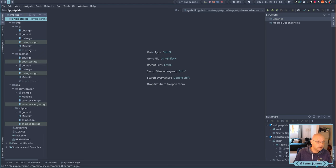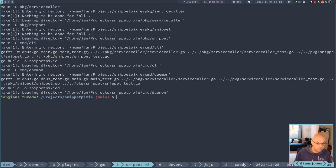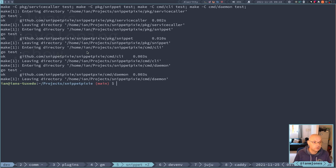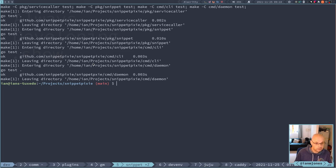Now I'll do 'make'. Service caller has nothing to do, snippet has nothing to do, but CLI built the Snippet Pixie binary and the daemon built snippet-pixie-d. They've popped up. And I can do 'make test' - that should go through and test everything. They all tested okay: service caller, snippet, CLI, and daemon. Good.